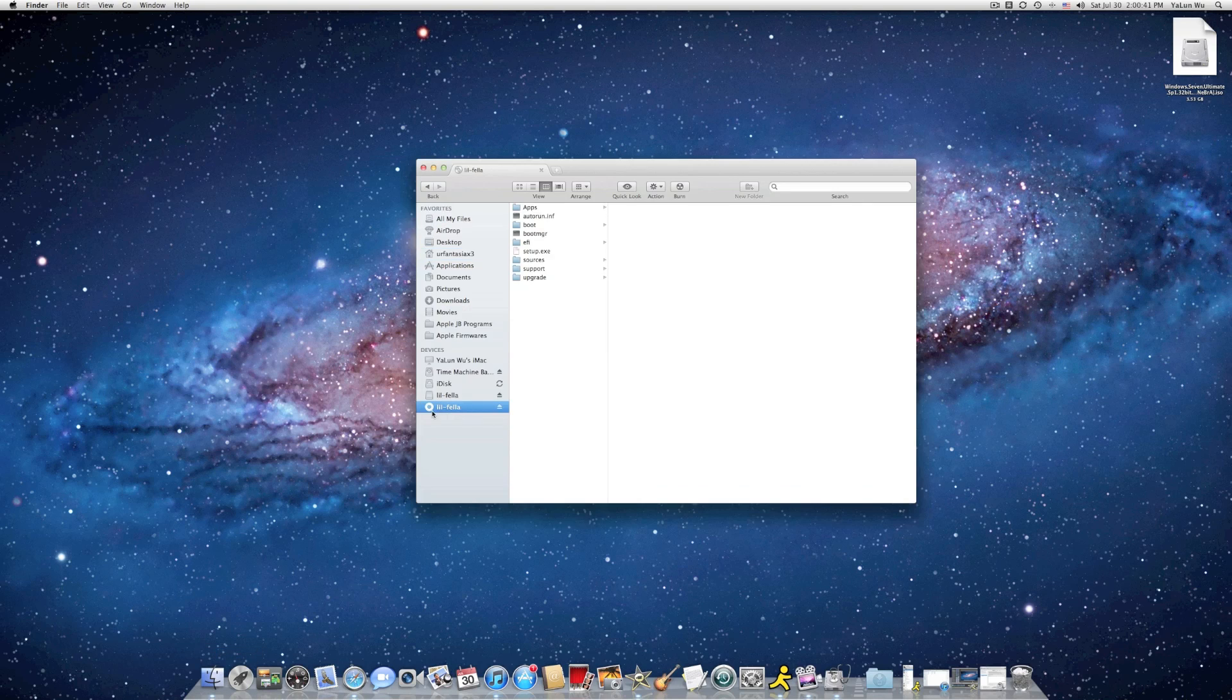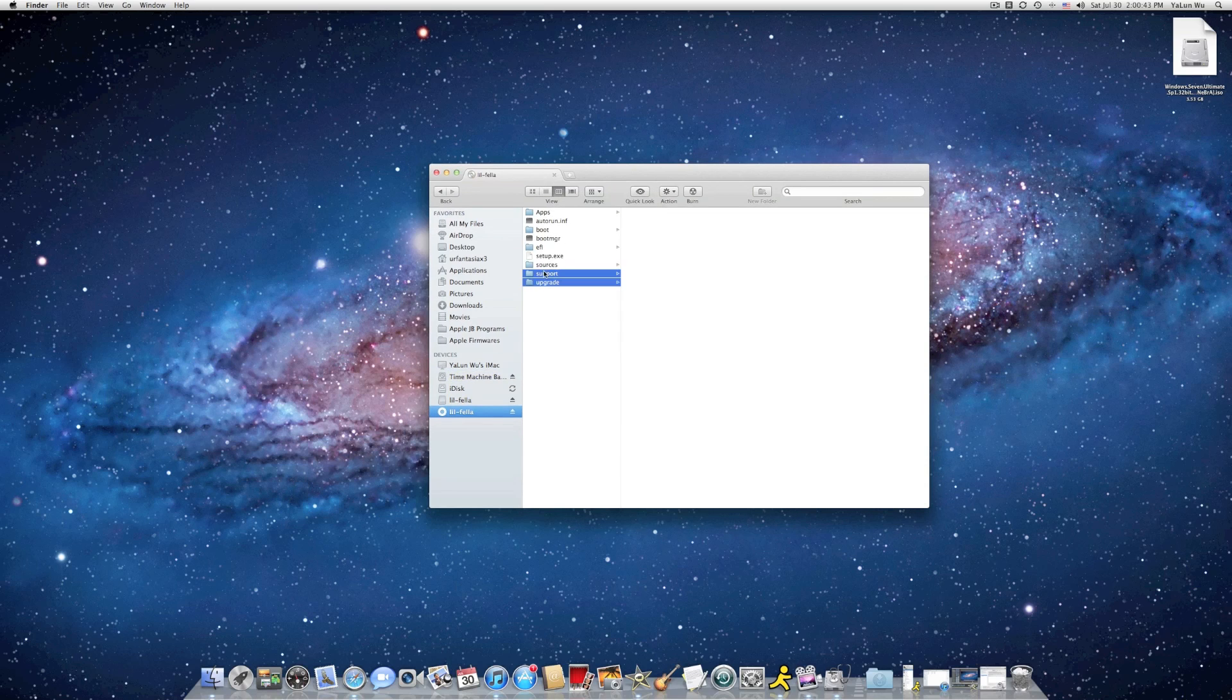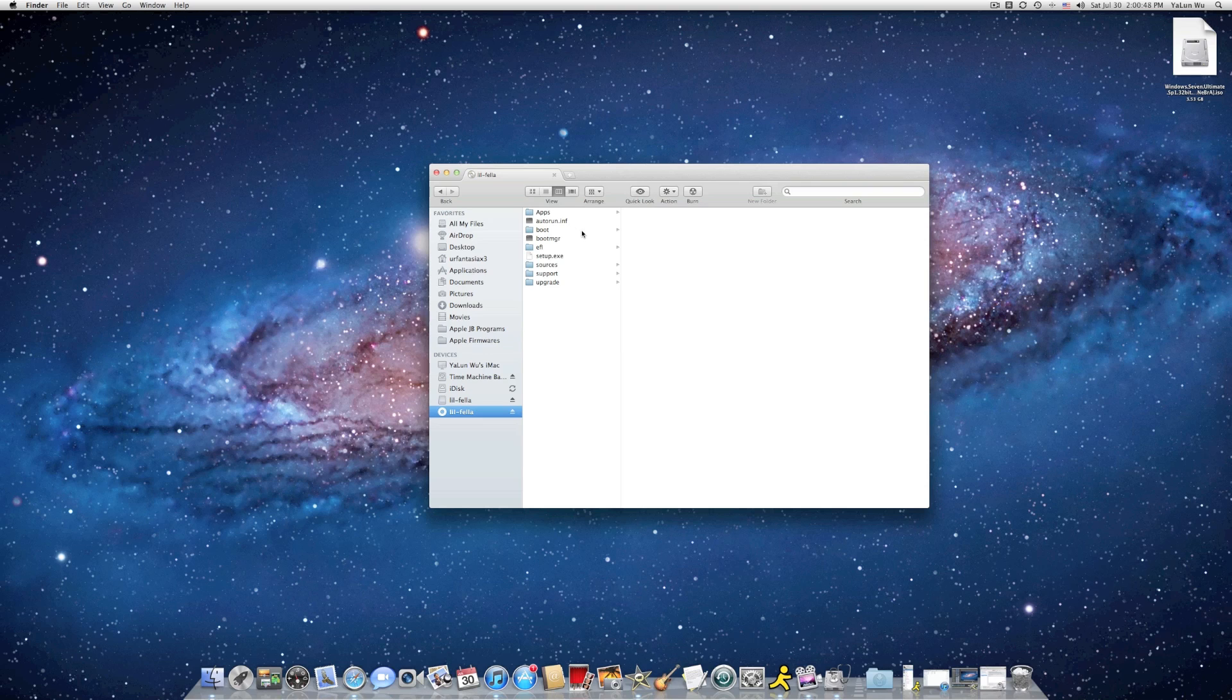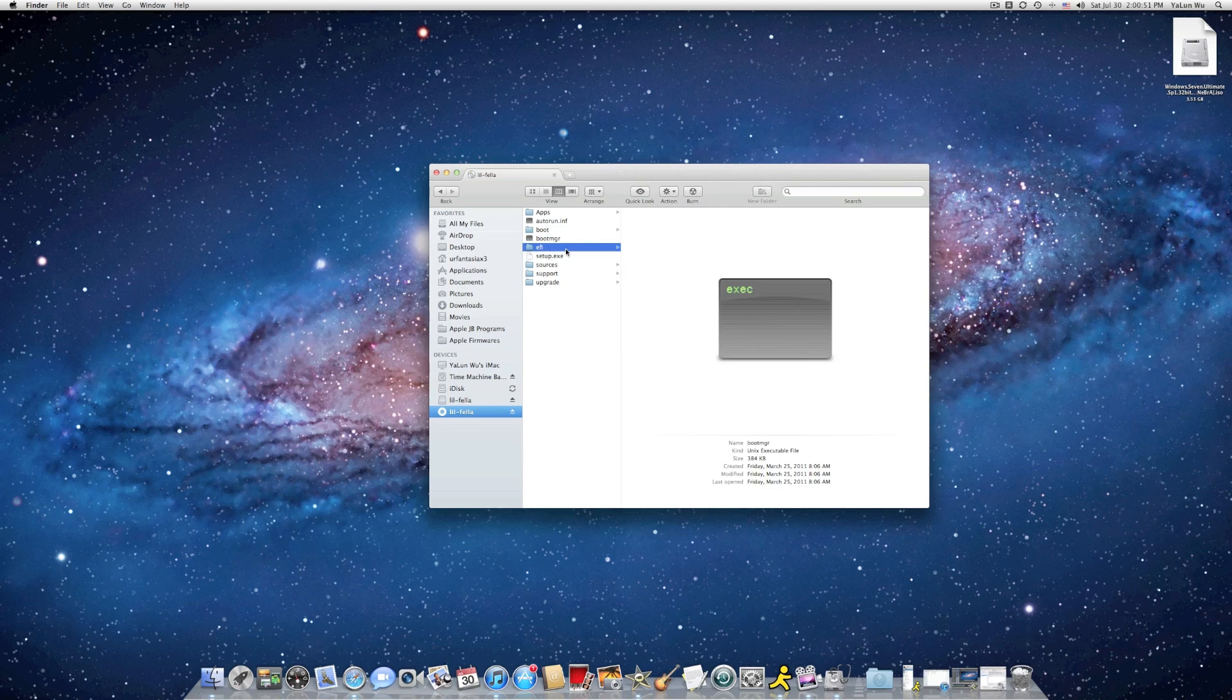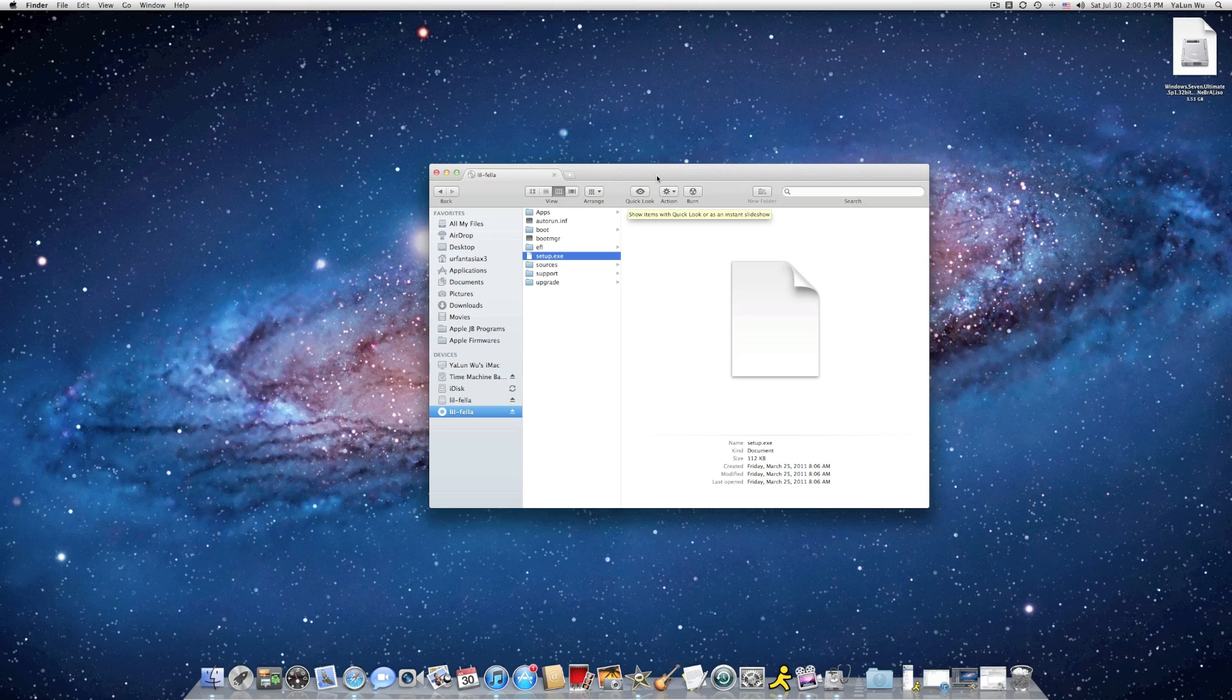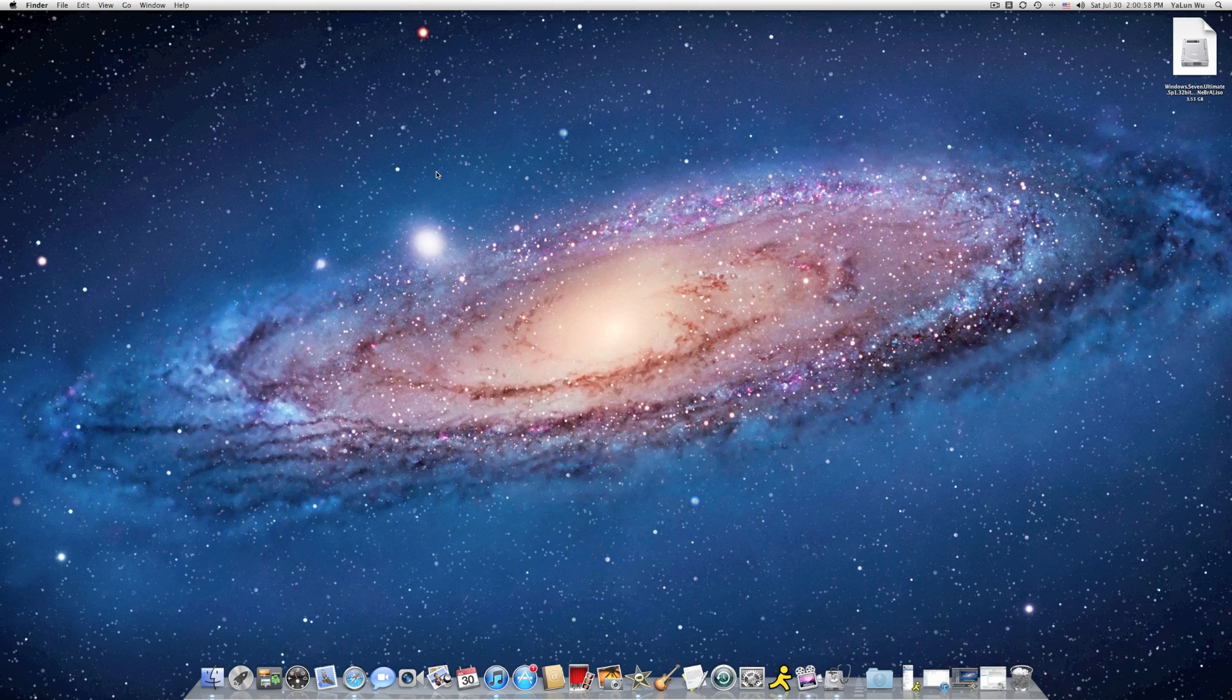You should see something like this. Inside, you have the apps, Autorun, .inf, Boot, BootManager, EFI, SetupUXE, etc. So now you reject your DVD.